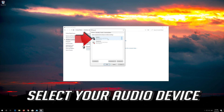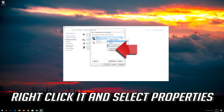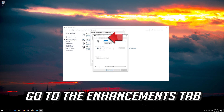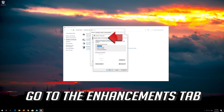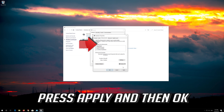Select your audio device, right click it and select Properties. Go to the Enhancements tab, select Disable All Enhancements, then press Apply and then OK.